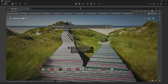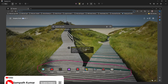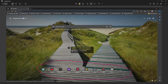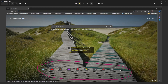We can also use the highlighter. This is the highlighter — we can highlight some text like this. We can also increase the thickness of the highlighter.